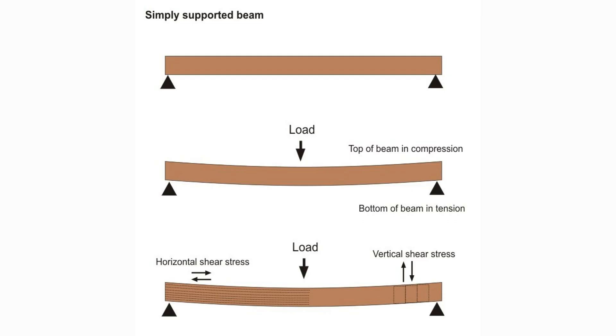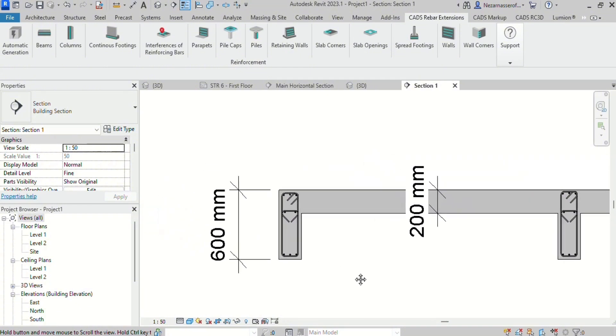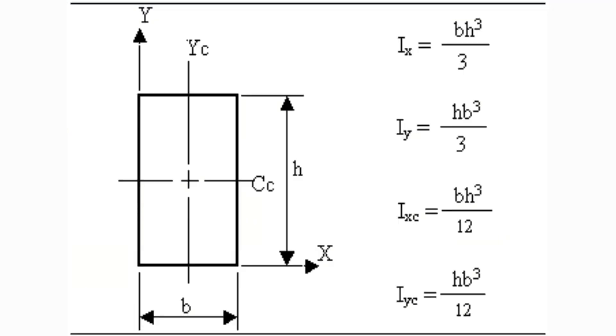Drop beams have a very high load-bearing capacity. This is due to the fact that this beam usually has a very high depth.